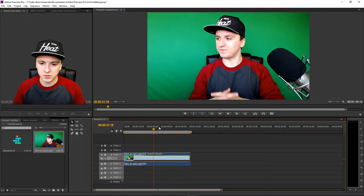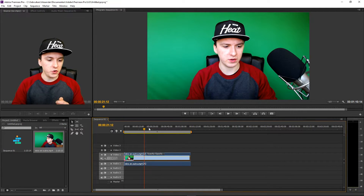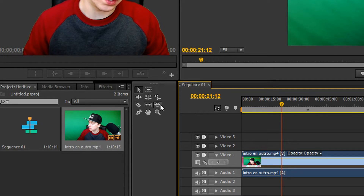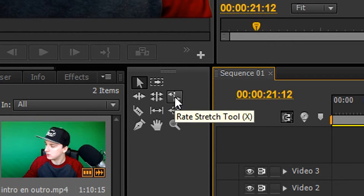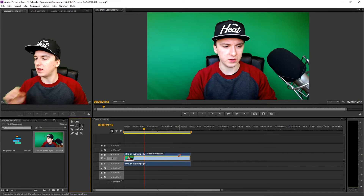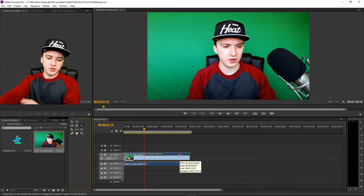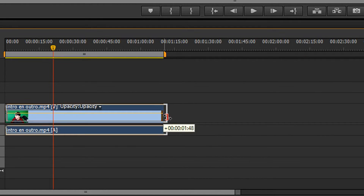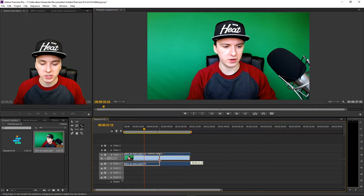I'm going to show you guys how to slow down this footage. The first thing you want to do is look at those icons at the left of the timeline. You want to click on this little icon which says Rate Stretch Tool. Then it's really simple — go stand on the edge of the clip, hold control, and drag to the right. Dragging to the right slows it down.